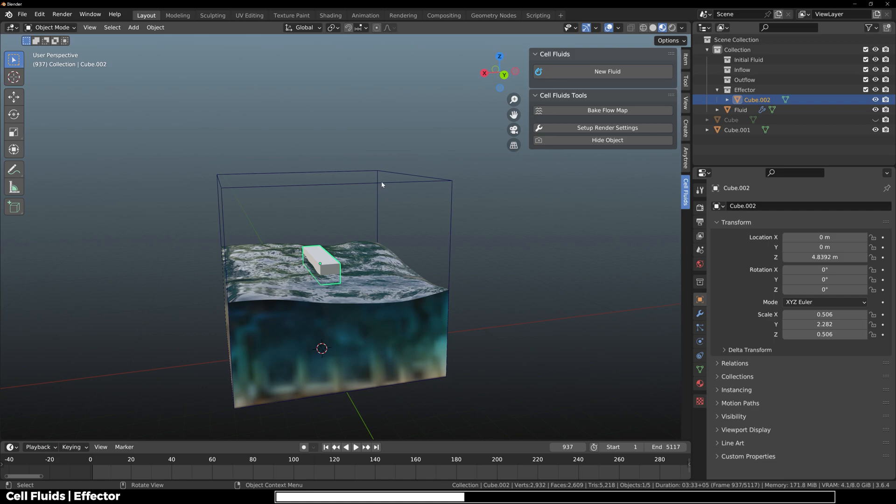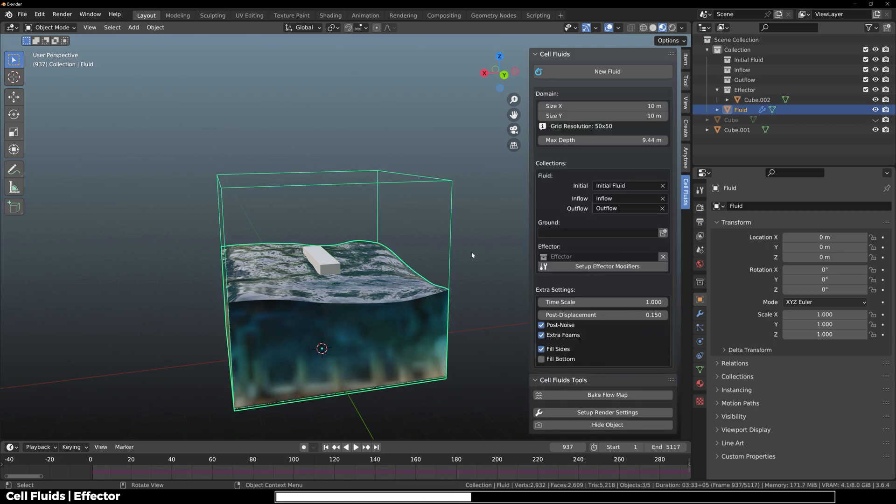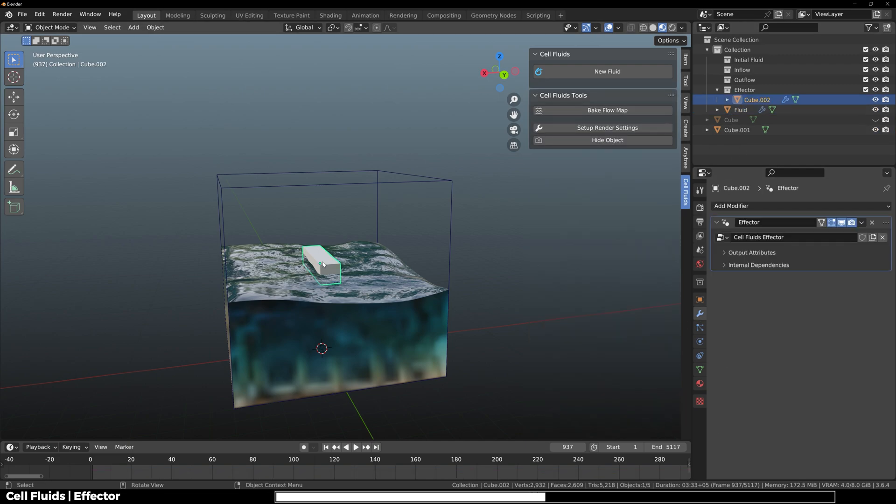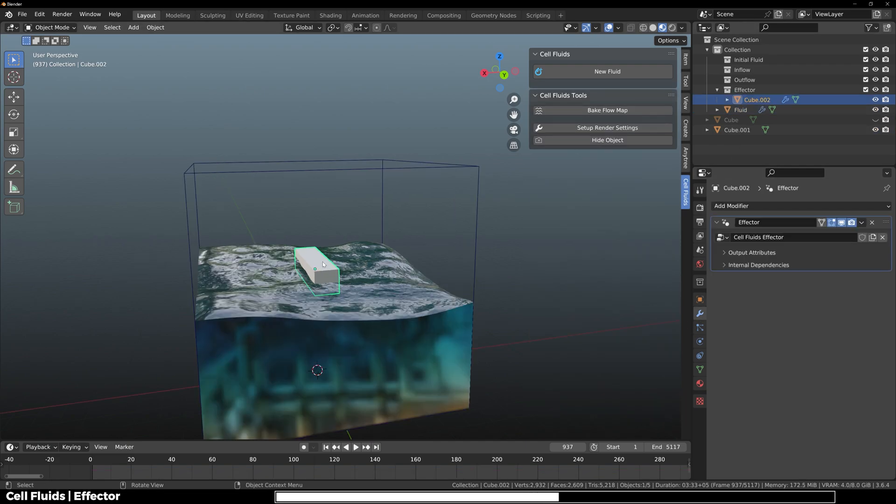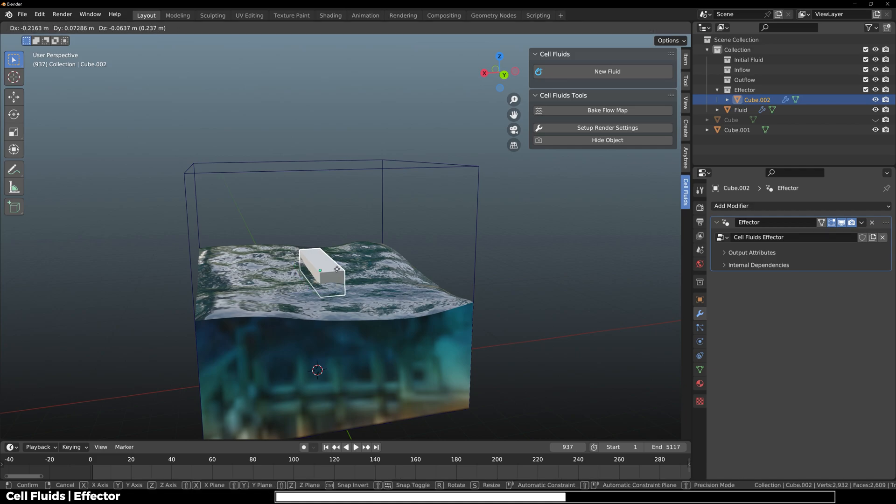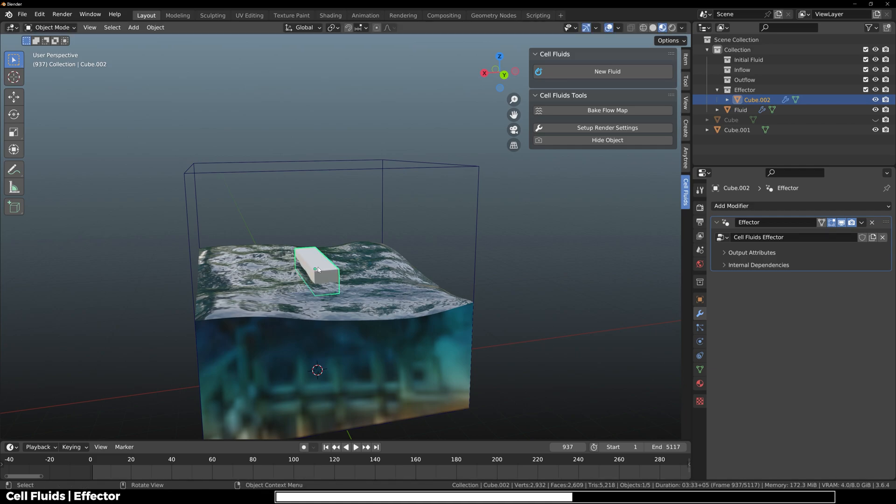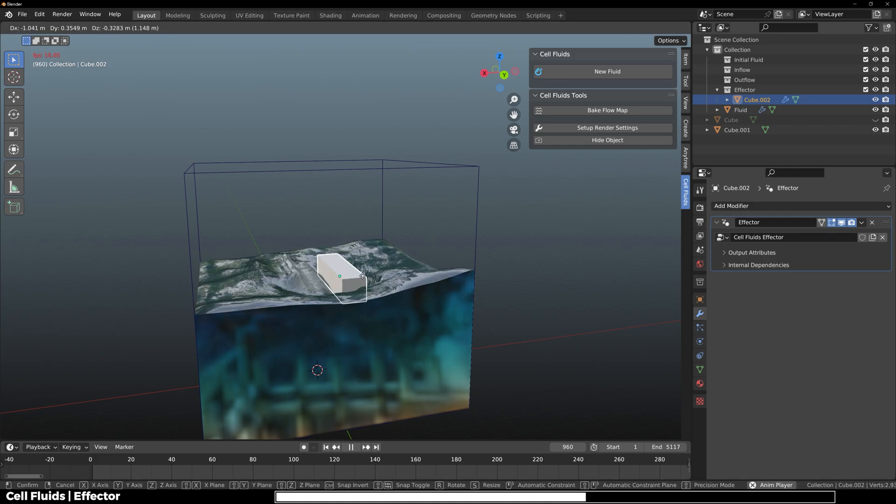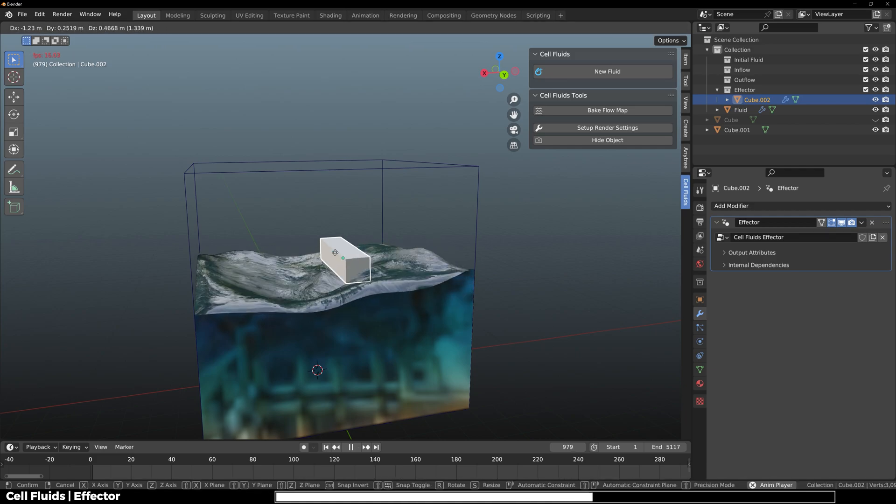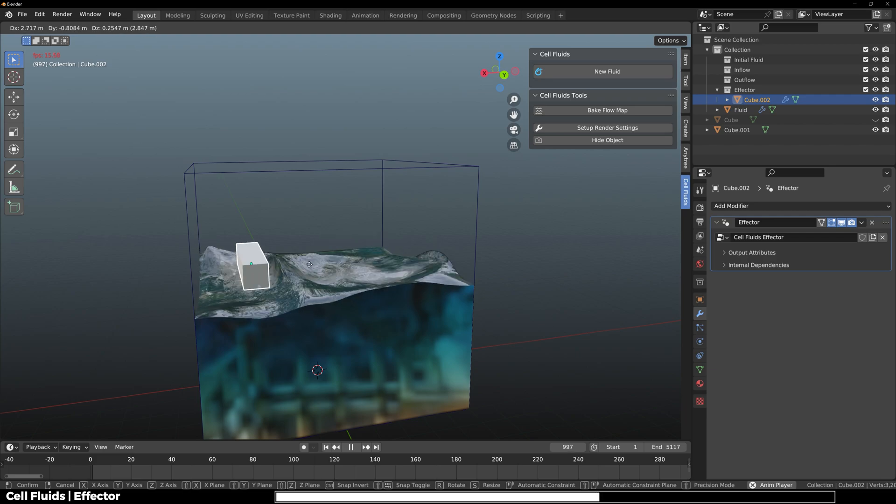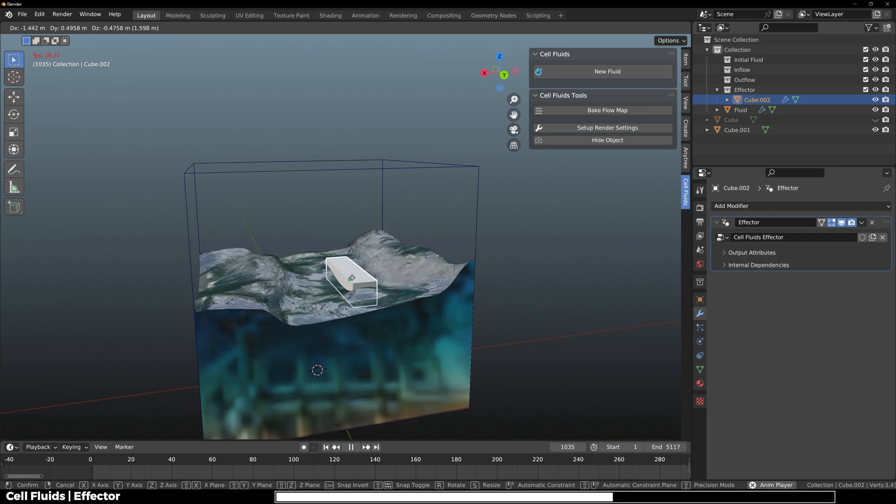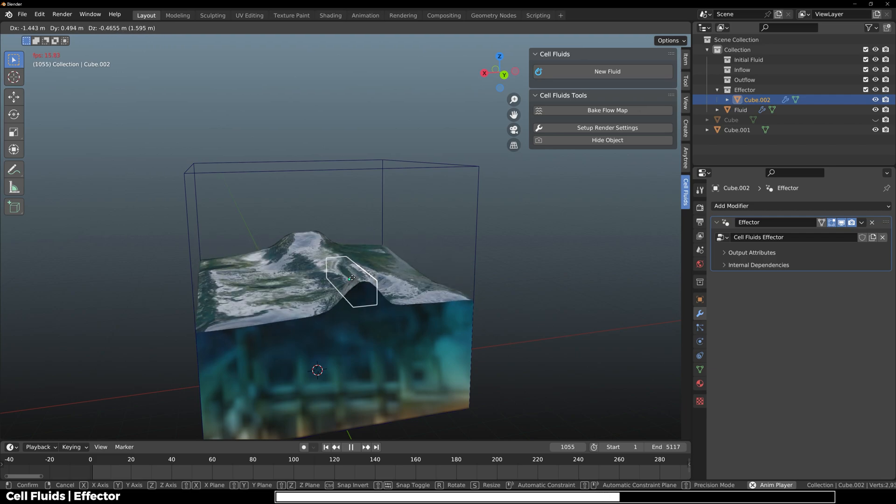What I'm going to do is set up effector modifiers. Every time you add a new effector in the effectors collection, you have to click this button to make that object react to the simulation. So now that I've clicked it, you can see that we got a new Cell Fluids effector geometry nodes modifier. Now if I click on it right here and just do like so, you can see how this is affecting the fluid.